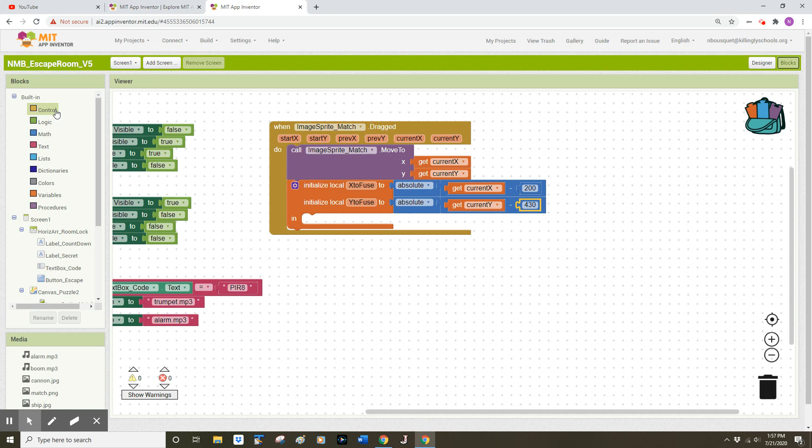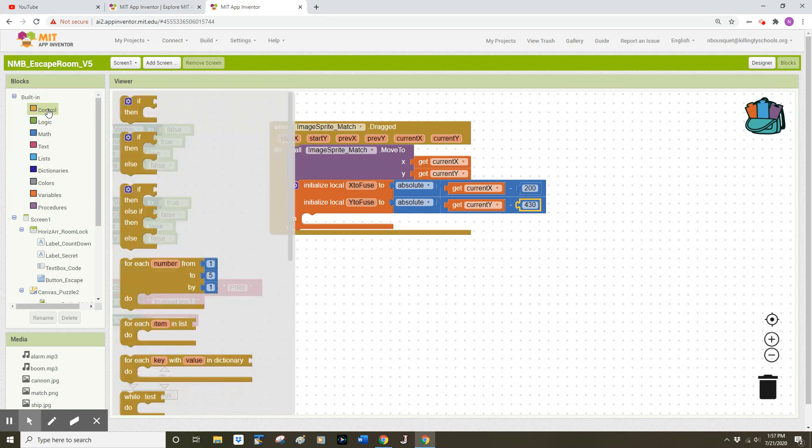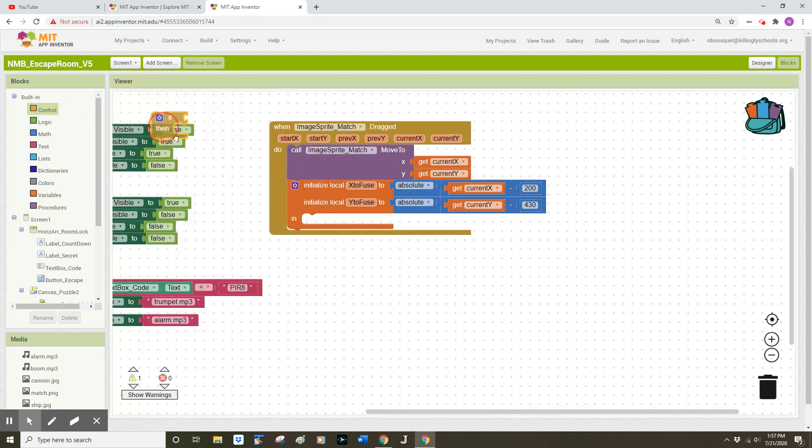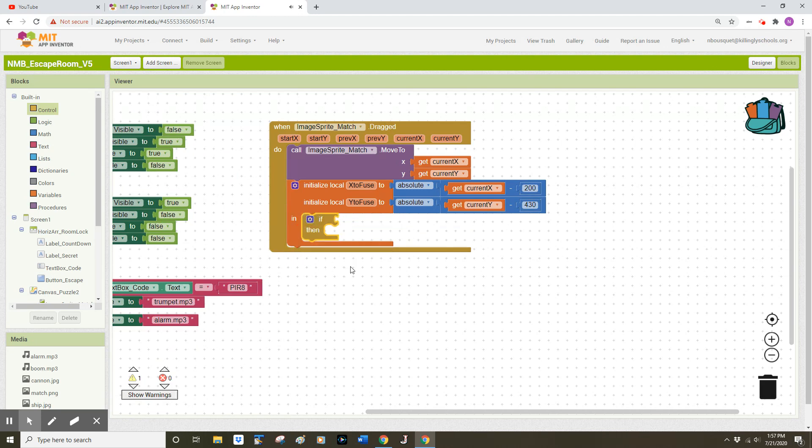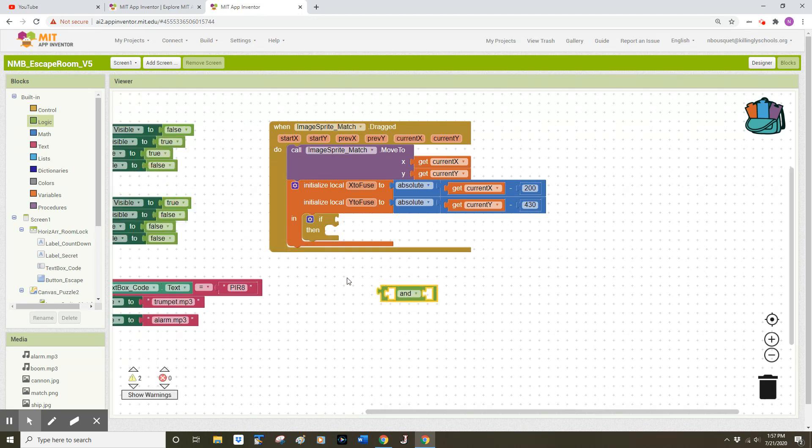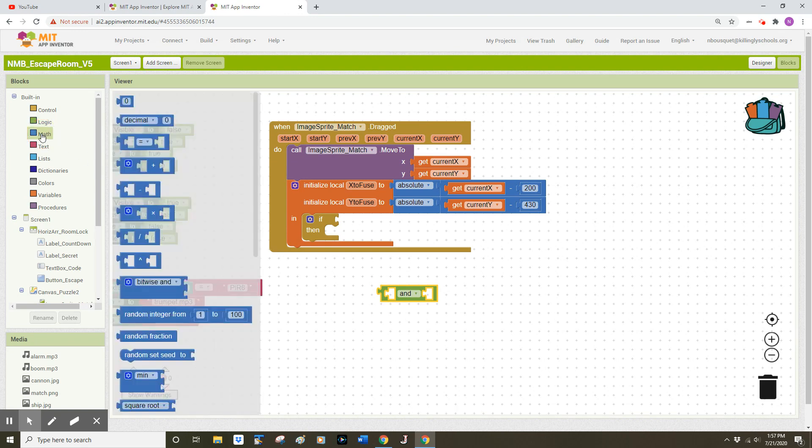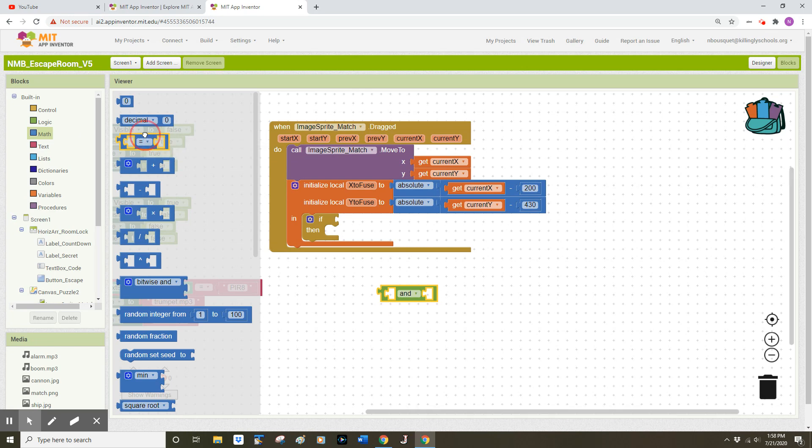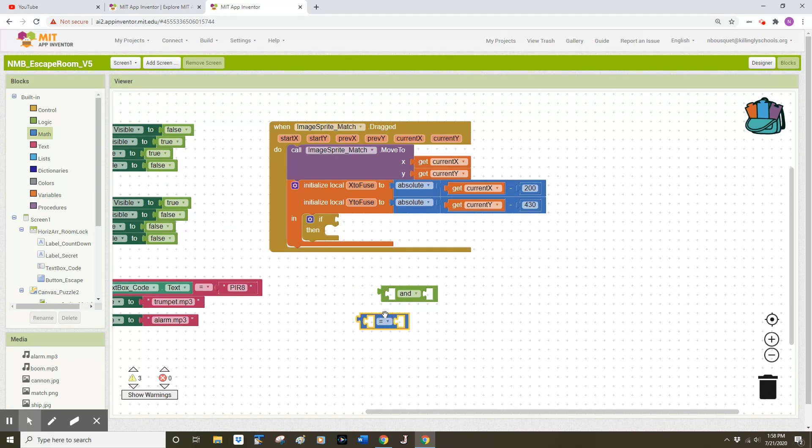I'm going to now go to the control drawer and find an if block, if then. This is going to check to see if they have used the match to light the fuse. I'll need some logic here to do that so I'm going to go to the logic drawer and grab an and block. We used these in the last video. And I'm going to go back to the math drawer to find a comparison block. I want this third block here, which currently has an equal sign in it, and I'll drag that out.